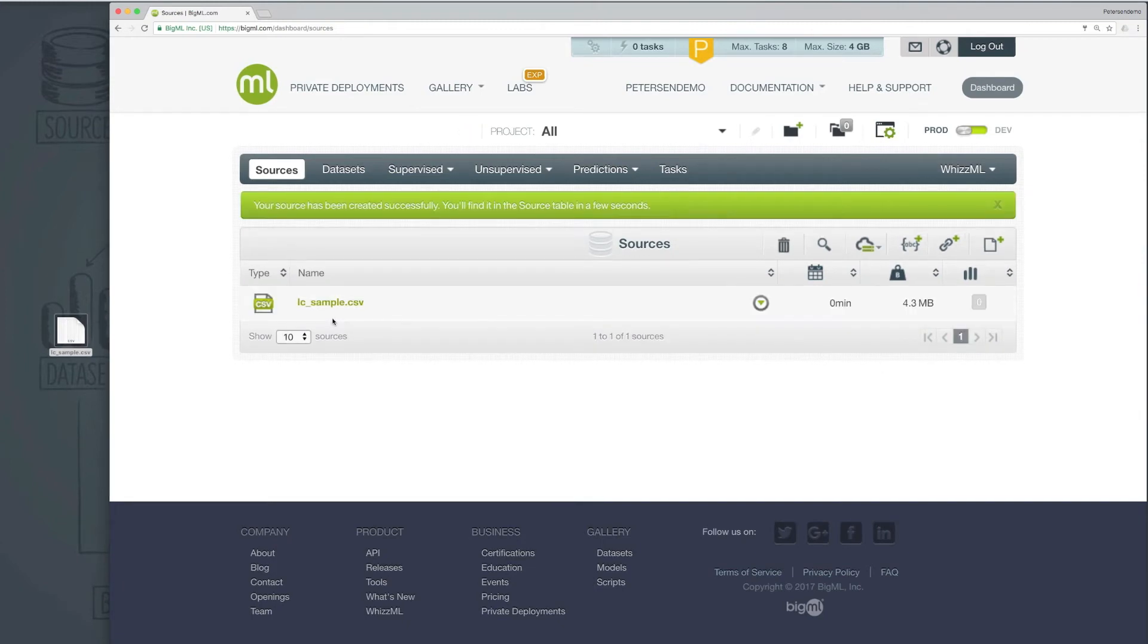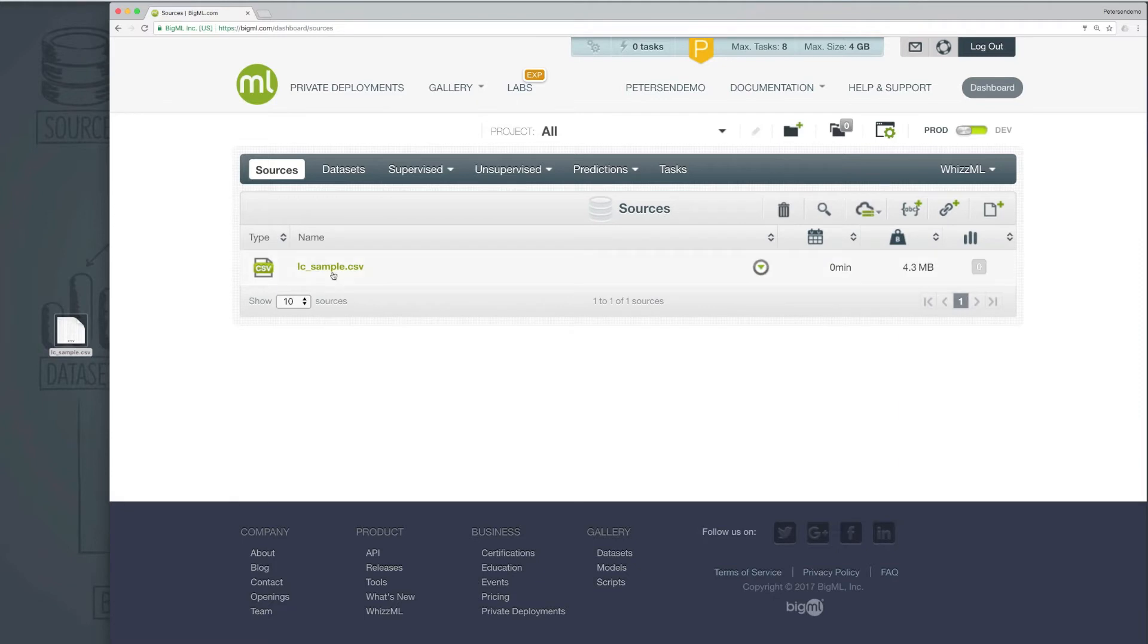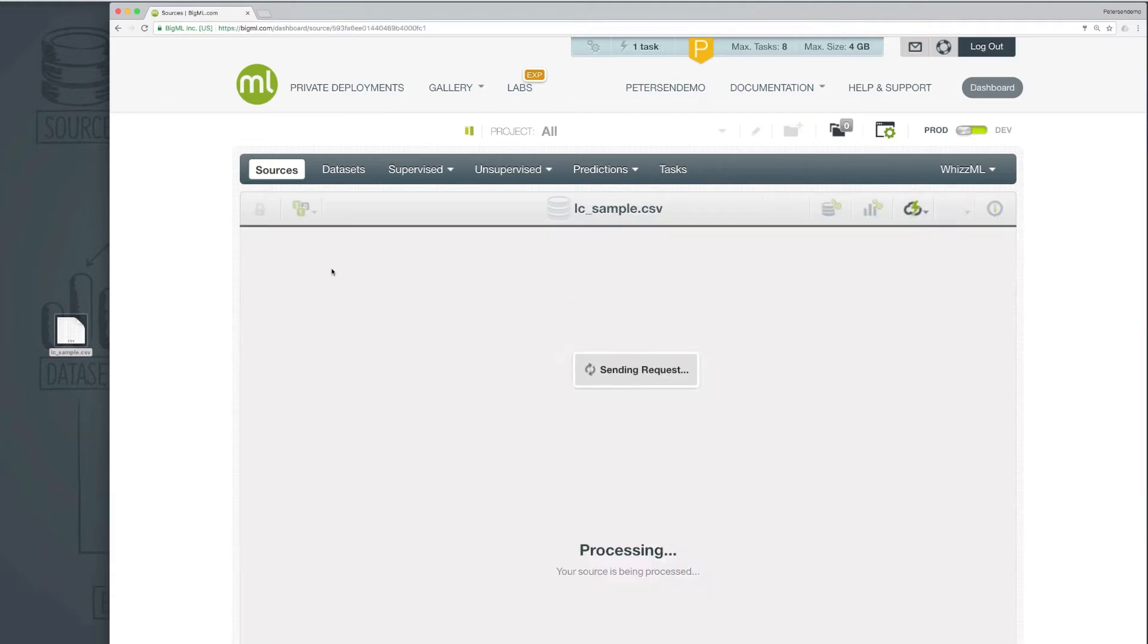Once the upload is complete, if we click on the new source that is listed, we can see the results of the field type auto-detection.